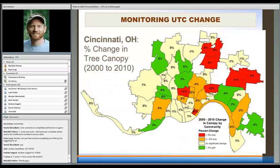One of the other UTC assessment types I mentioned was canopy cover change. This is an assessment in Cincinnati where we had a 10-year difference between two different image periods, and we're able to look at where there's been no significant change, losses, larger losses, and larger gains. Pretty powerful — this is per neighborhood boundary; I think they call them community boundaries.